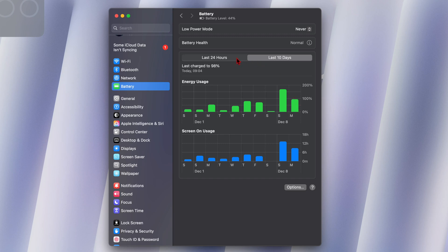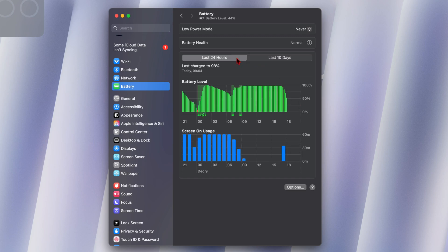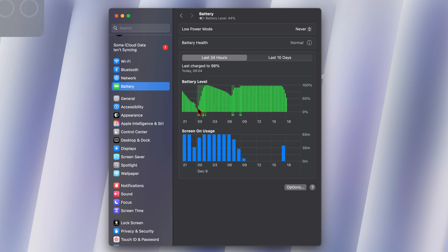If I go to the last 24 hours, you can see this window right here, my Mac basically dropped drastically. And I was basically just using Final Cut Pro to edit some content that I had created.